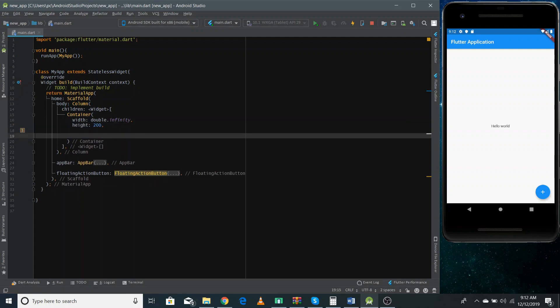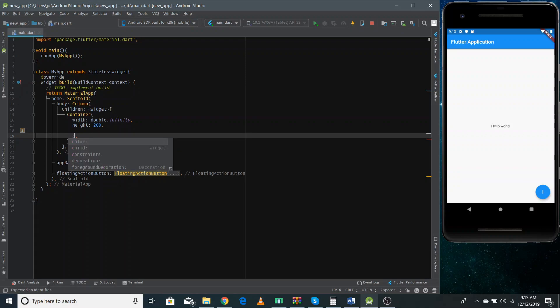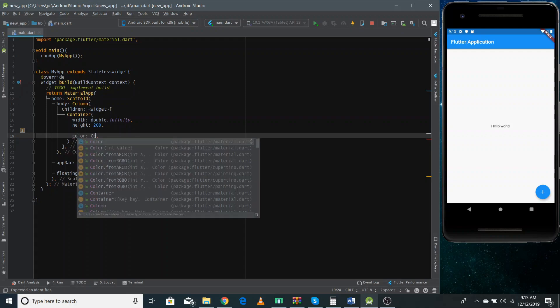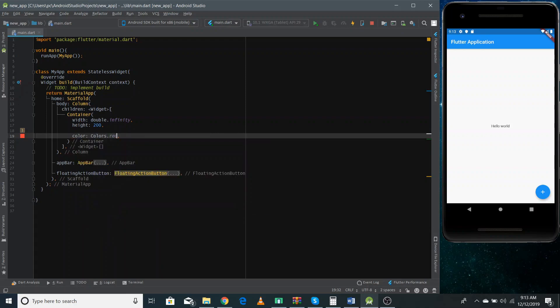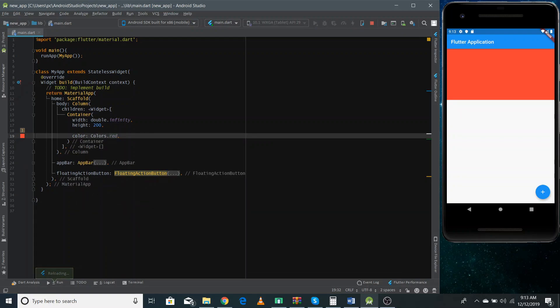Now as the container's default color is transparent, we cannot see if we refresh it now. So we need to add some color as well so that we can see the container on the screen. So I'm using here color property. And the color I can give any color I want. So I'm giving here a red color. So if I refresh it, we can see the container in our application.